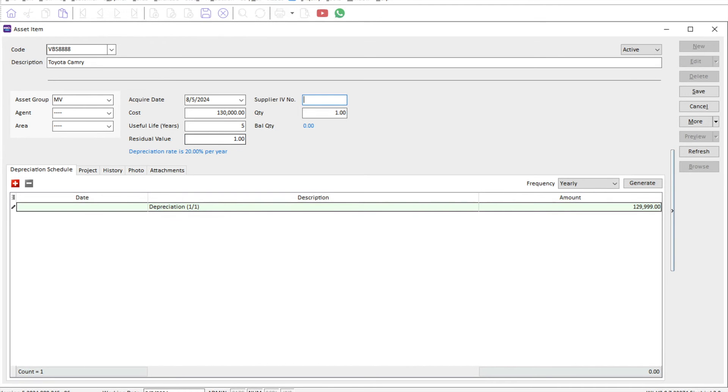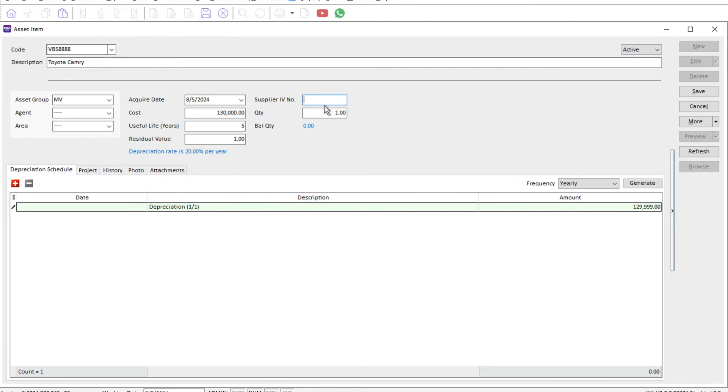We have things like supplier, invoice number. You have to take note: even though we created this fixed asset item, it will not have any double entry impact on your P&L and balance sheet. This is just for reference purposes.